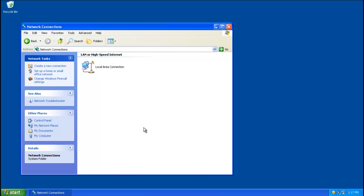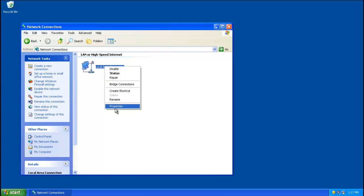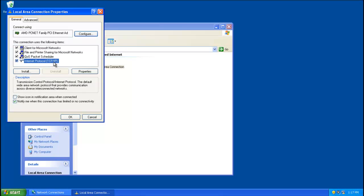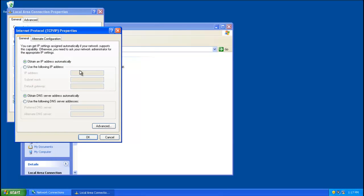On Local Area Connections, right-click and click Properties. Click on Internet Protocol TCP/IP and then click Properties. Make sure that 'Use the following DNS server addresses' is not selected — if it is checked, uncheck it. Make sure you only have 'Obtain DNS server address automatically' selected. Make sure your settings are completely the same as mine, then click OK.